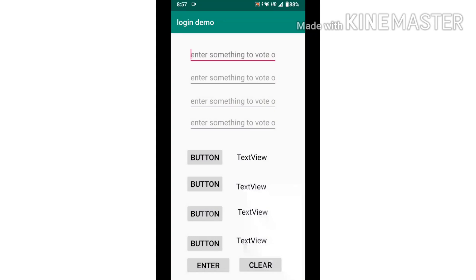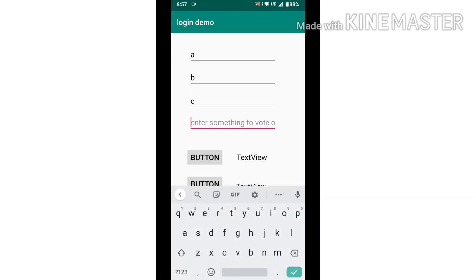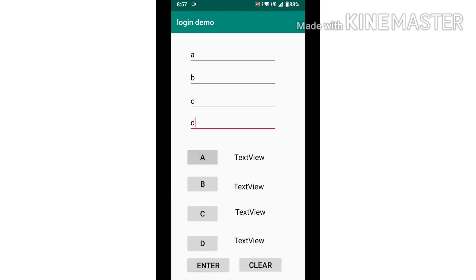This is the voting system. Enter any 4 values you want to vote on, then press the enter button and it will transfer to the button. If you click the button...